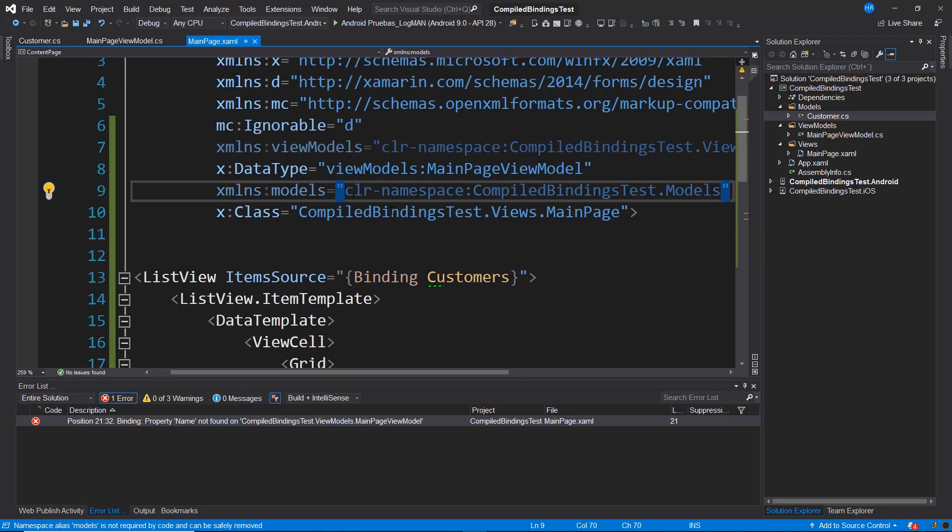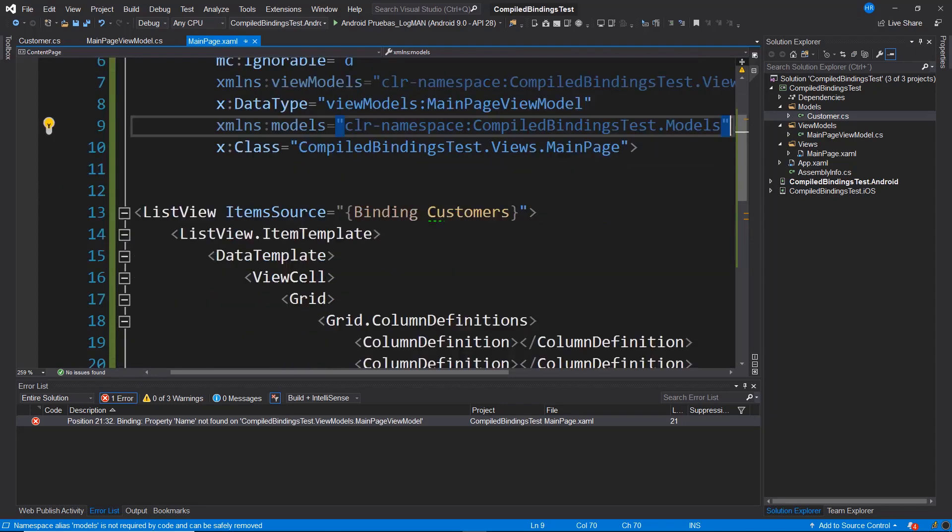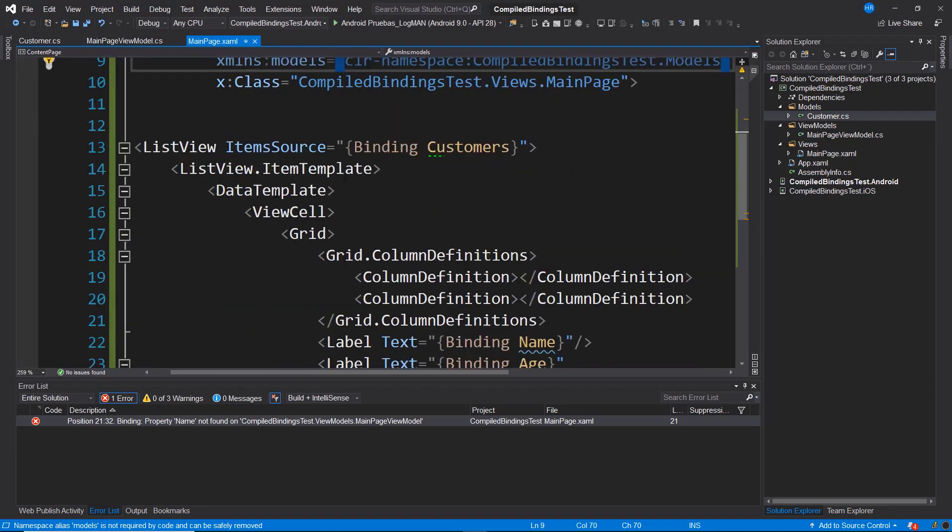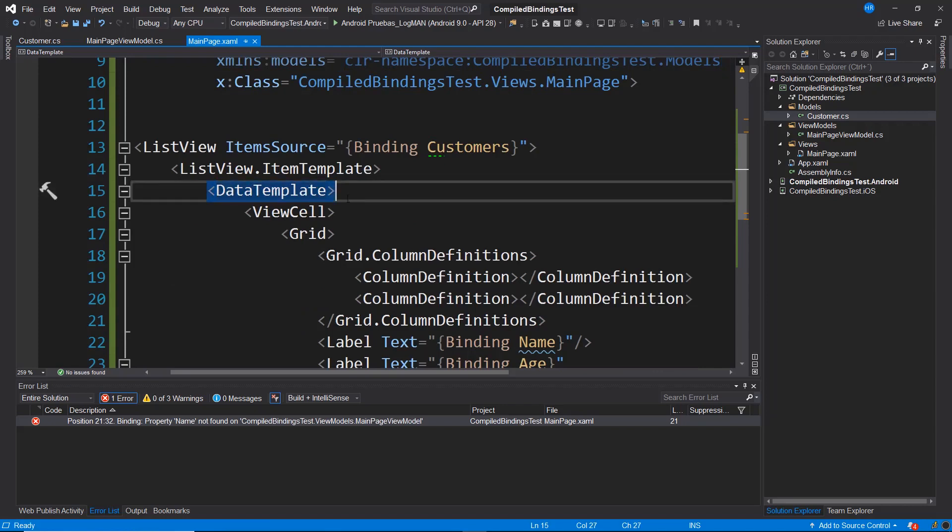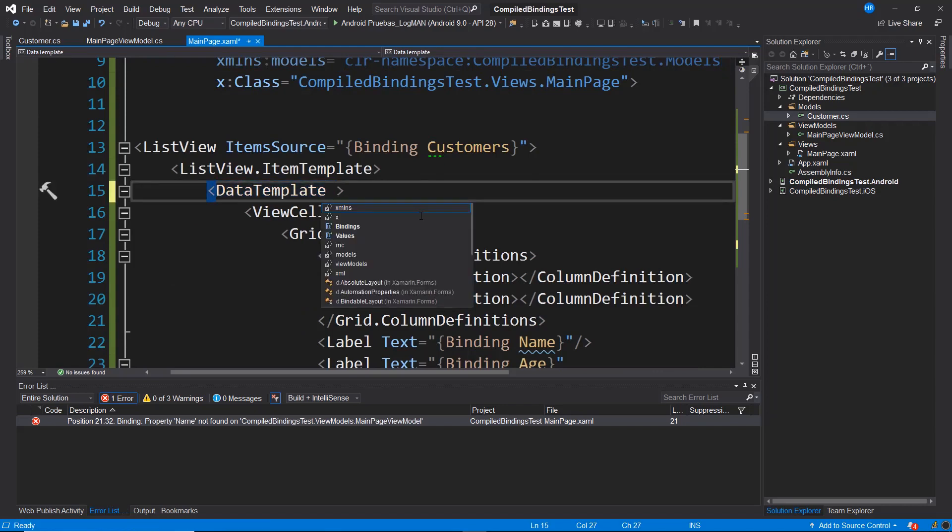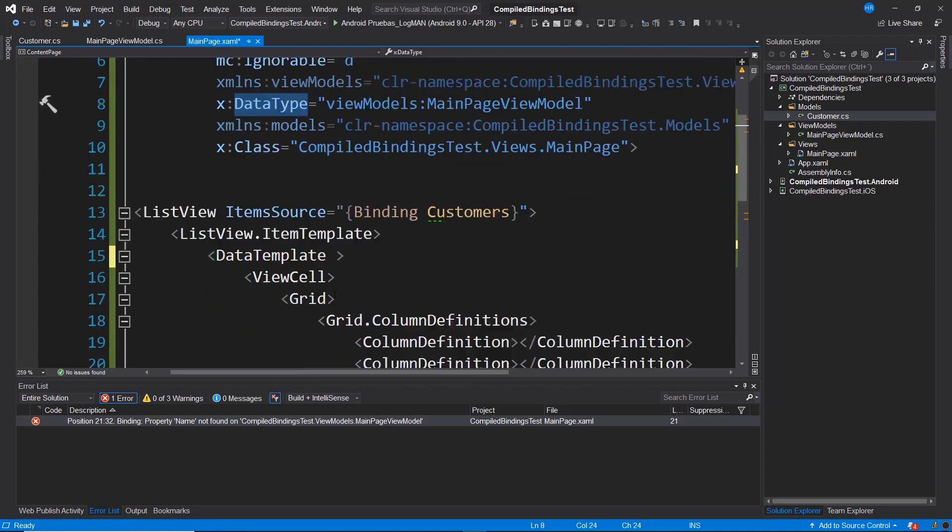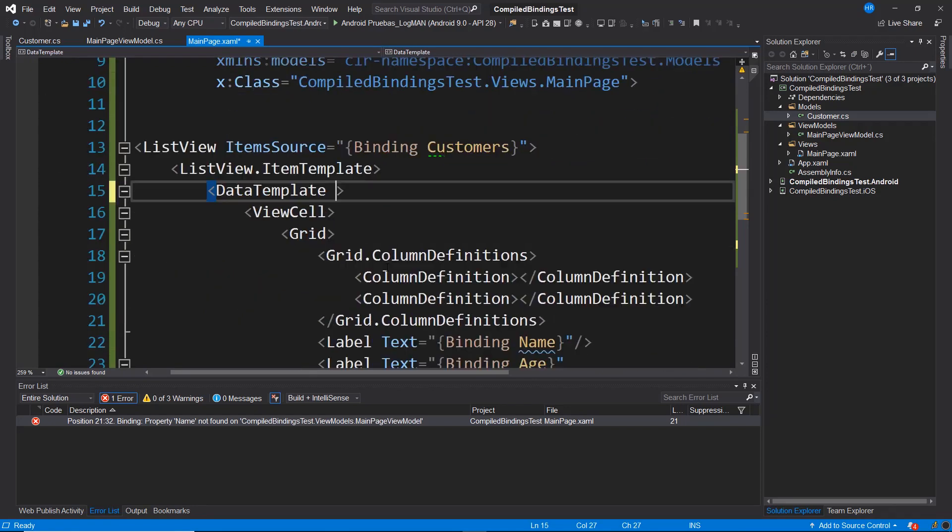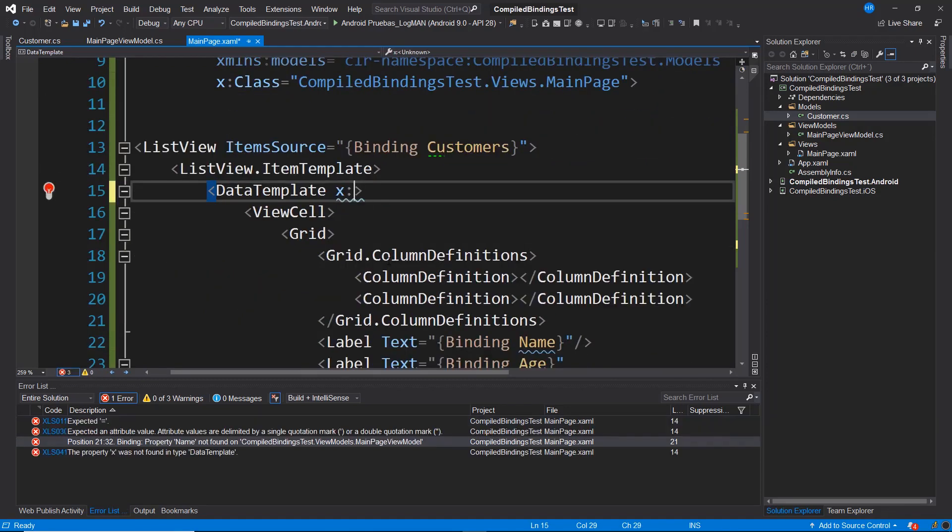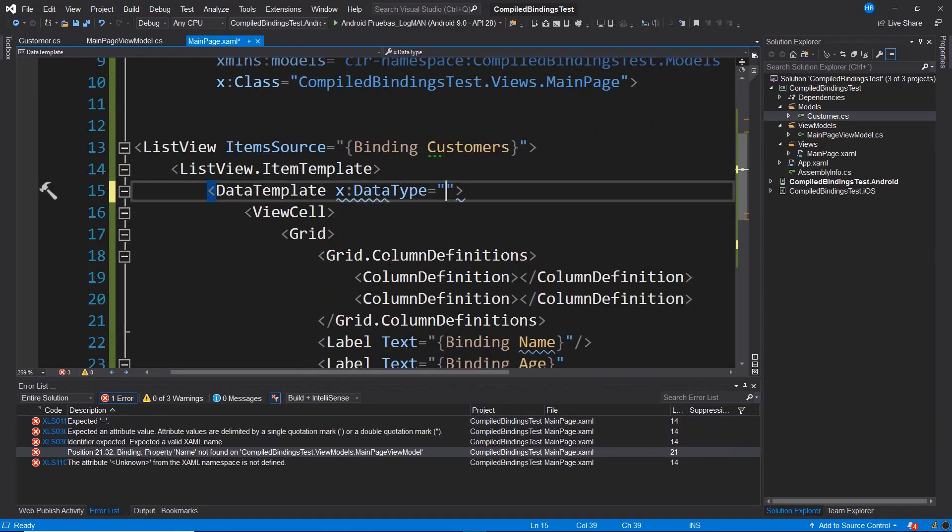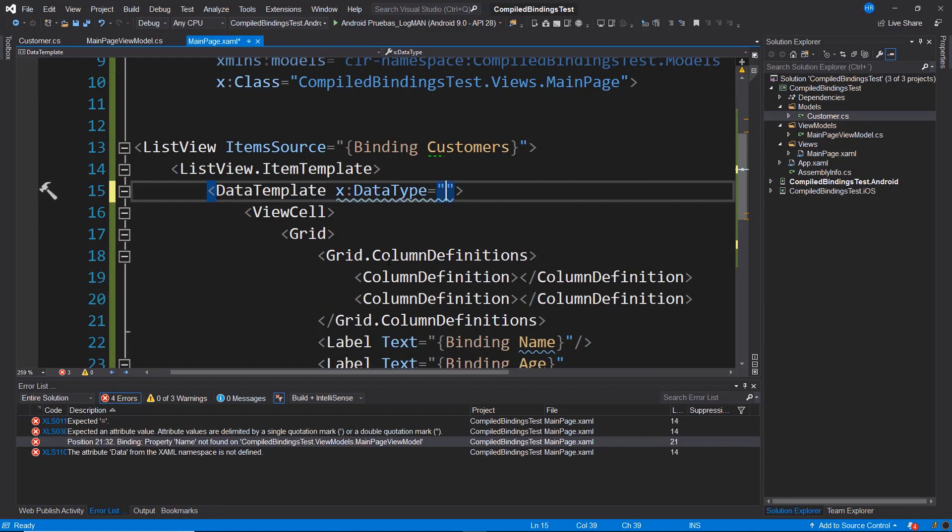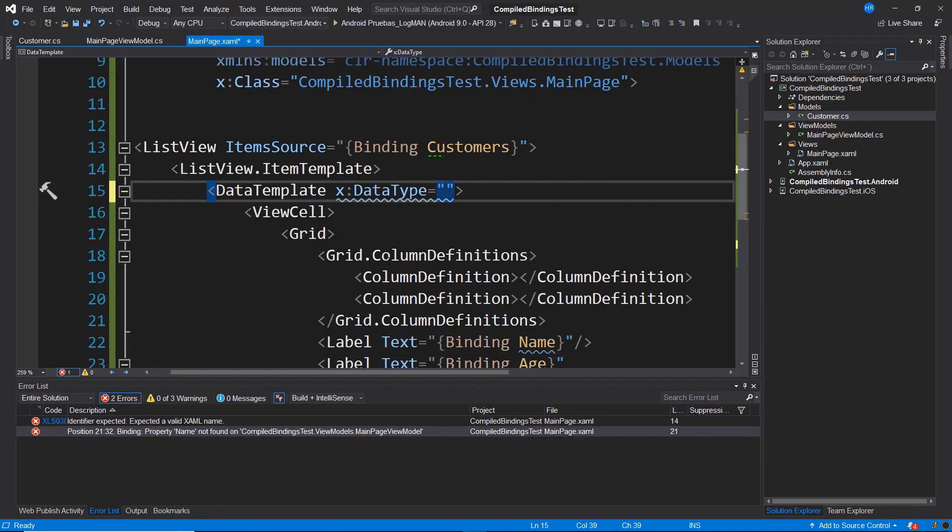I have to carry out a second step. The second step is to come to this data template section, give a space and use this data type again. So after data template, I'm going to indicate x:DataType and here I have to indicate what is the exact model that I'm going to use to validate this data template.